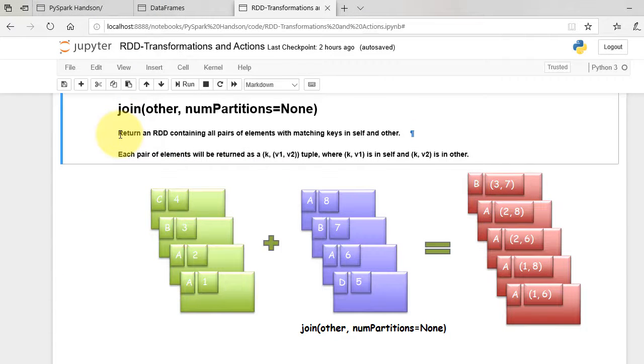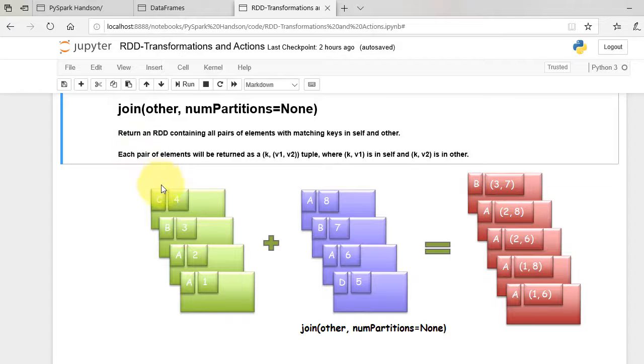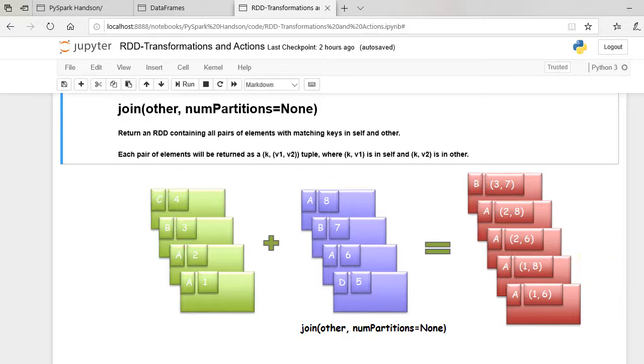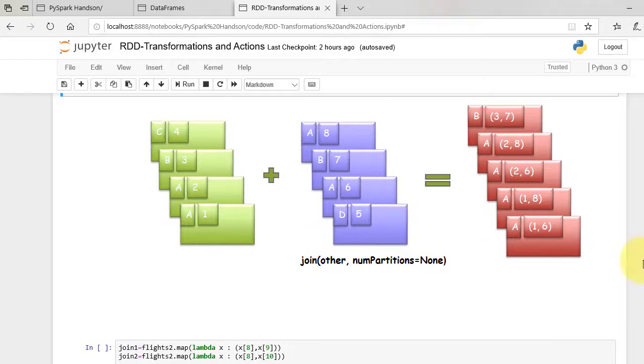Let's now look into join function. It returns RDD containing all pairs of elements with matching keys in self and other. Let's understand this from the figure. I have one RDD with A, A, B, and C keys and their associated values.